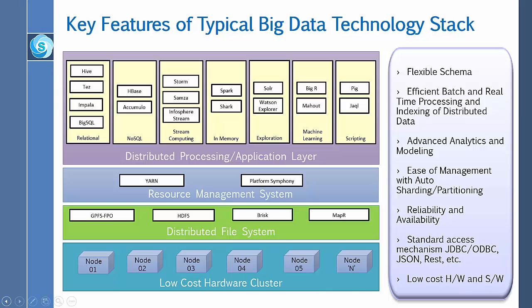Hadoop is an open source software framework for storing data and running applications on a cluster of commodity hardware. It provides massive storage for any kind of data, ample processing power, and the ability to handle massive amounts of concurrent jobs or tasks.